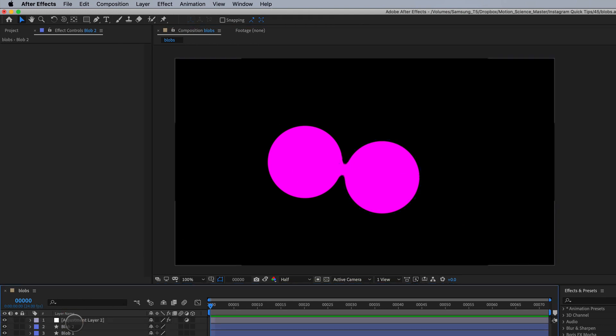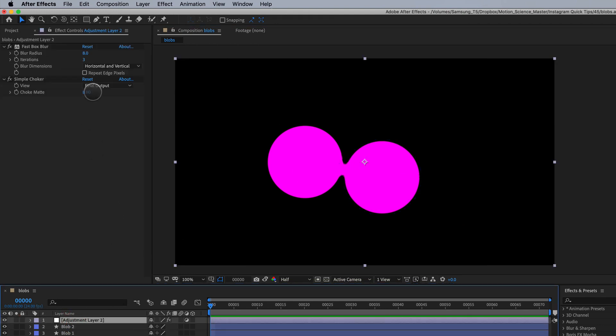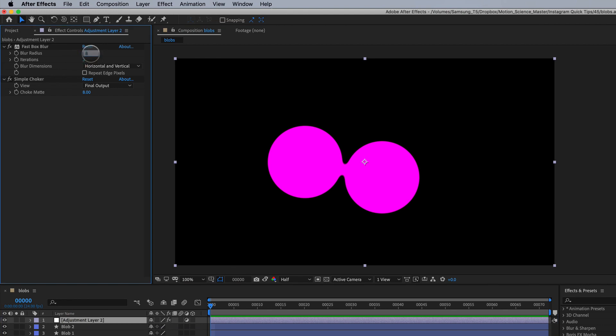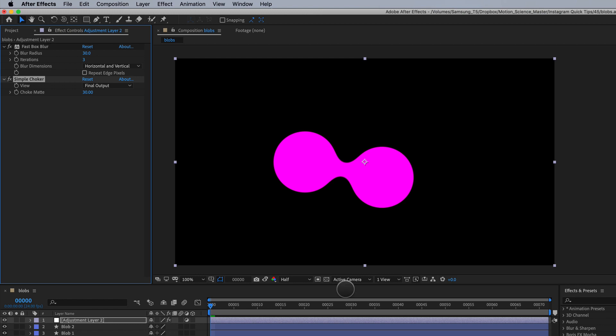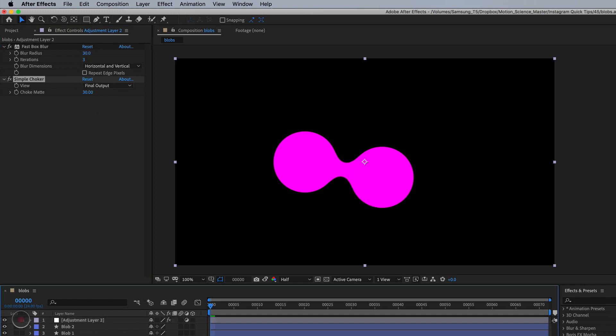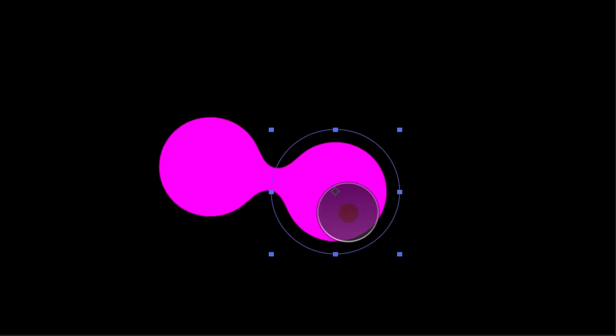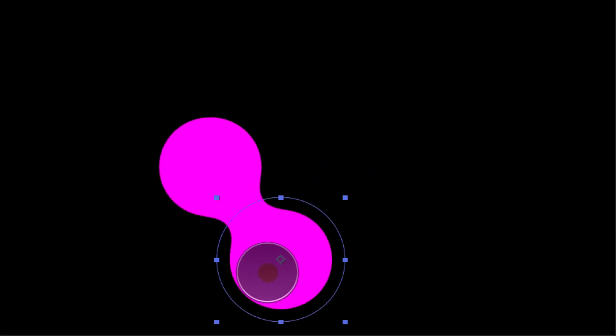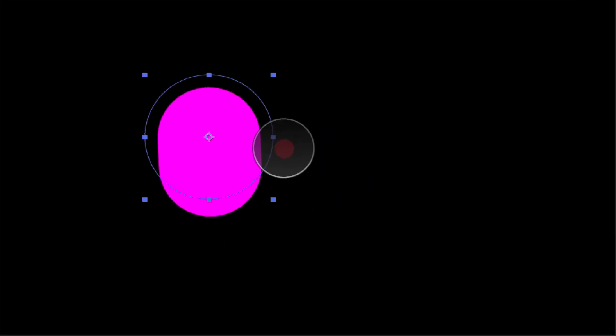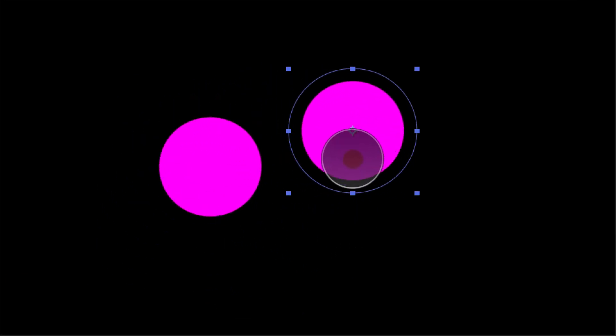All you have to do is go back into your adjustment layer and you could make this a number 30 and then make the choke mat 30 as well. It does make your blobs smaller the higher you increase these numbers, but at the same time it creates more of a liquid effect between these blobs.